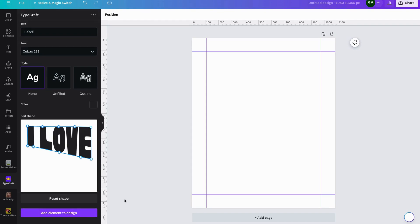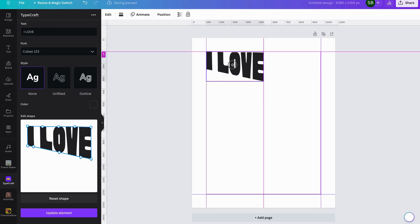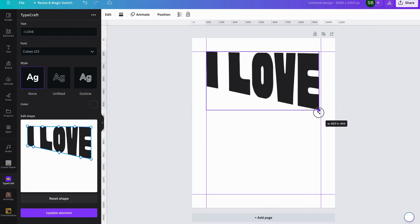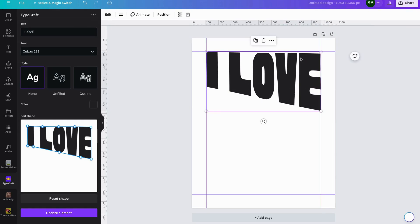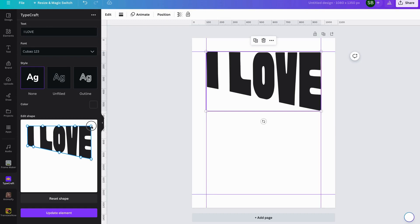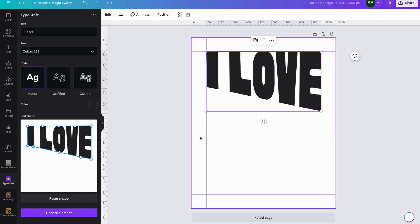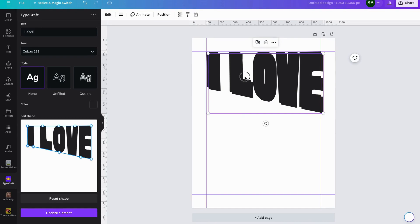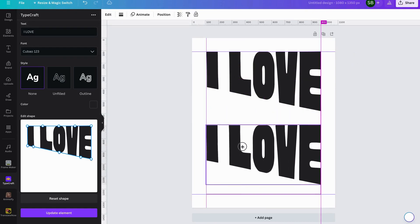We'll add that into the design and bring it up to the top. Drag it out so you can see it just at the top — bring it up slightly, drag it out a bit, then click Update Element. You can see that it's fairly well lined up, so we'll duplicate that — always duplicate it because if you don't it'll mess up the other text.